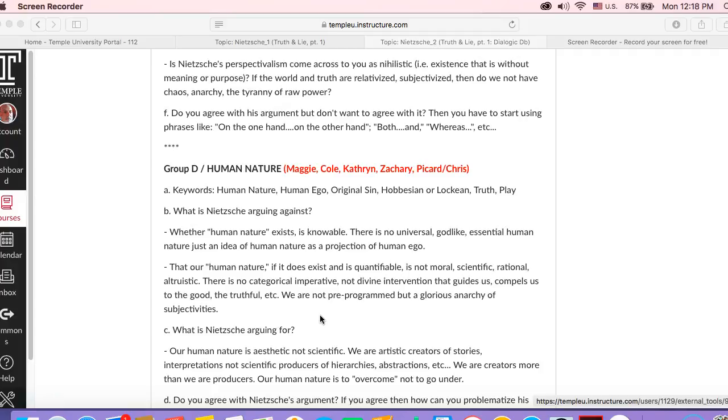So he questions both those things. He basically sees the human nature argument as a projection of human ego - that people making a human nature argument are just making their own egoistic claims about what it means to be a human being.